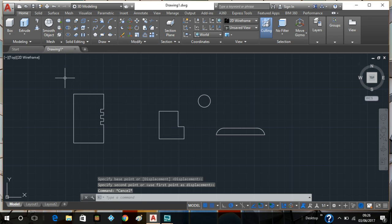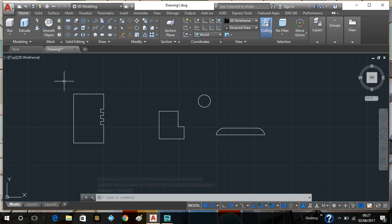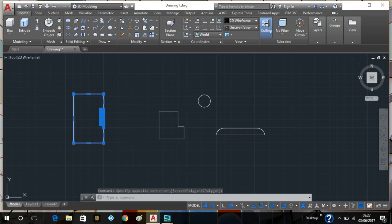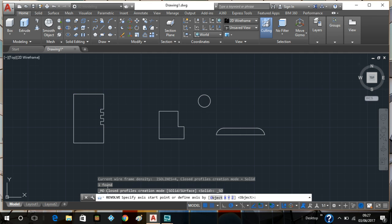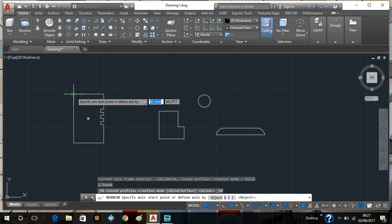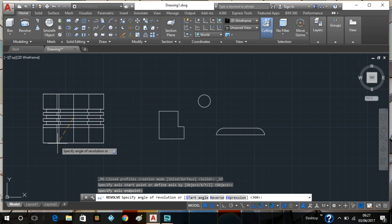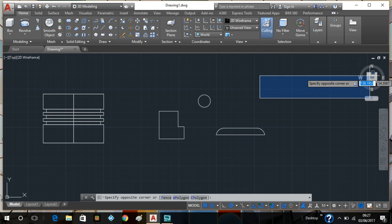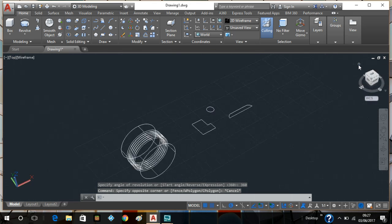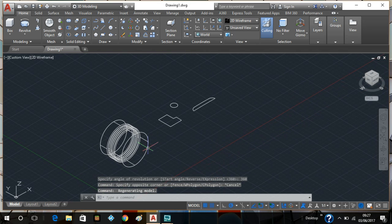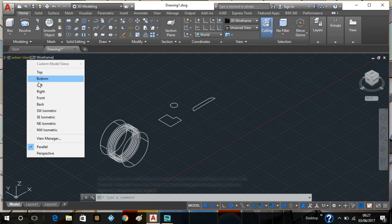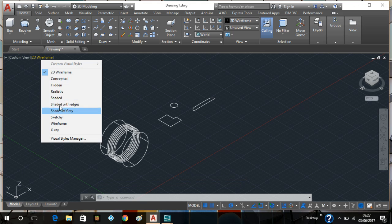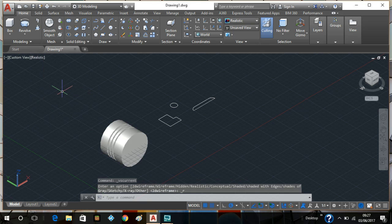I'm going to be using the revolve button. I'll select this item, go to the drop-down menu and press revolve. I use this as the center axis and I type in 360 — and that has revolved. I'll go into a different view. It may not look like much but if I go into the realistic view, there you can see it.